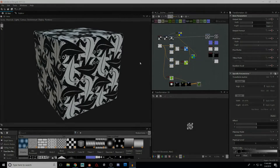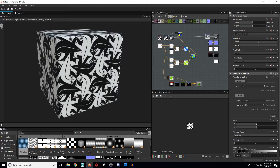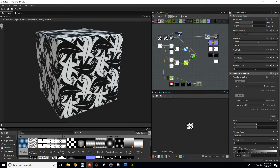Greetings pilgrims and welcome to another episode of the Polygon Pilgrimage. Today I've got something pretty fun to share with you. This is a cube here in Substance Designer, and what we've got on this is a really interesting pattern — this is one of the many works of MC Escher.